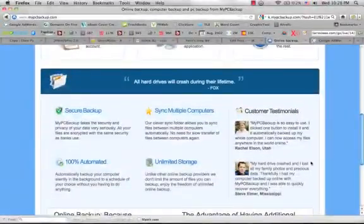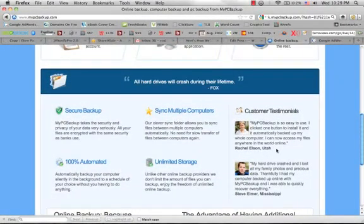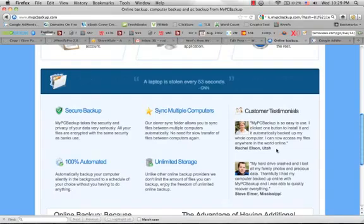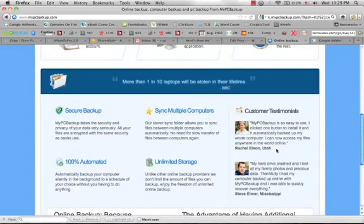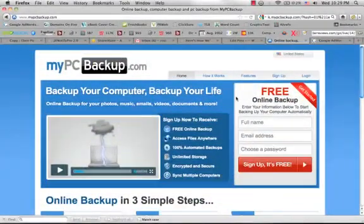Here's what people are saying about it. Rachel Ellison in Utah said My PC Backup is so easy to use. I clicked on one button to install it and it automatically backed up my whole computer. I can now access my files anywhere in the world online. It's awesome if you're traveling as well.